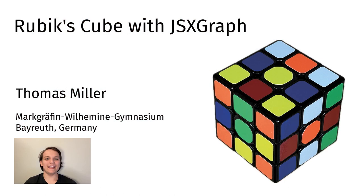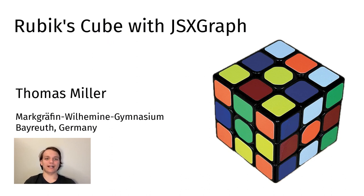Hello, my name is Thomas Miller. I am a student at the Markgräfin Wilhelmine Gymnasium Bayreuth and I attend 12th grade.